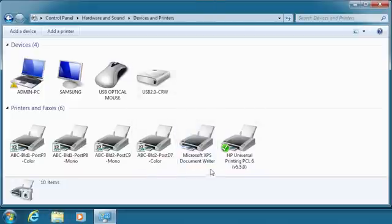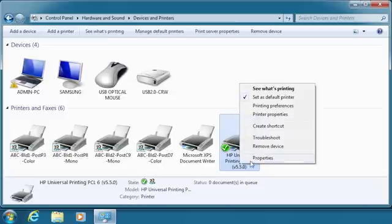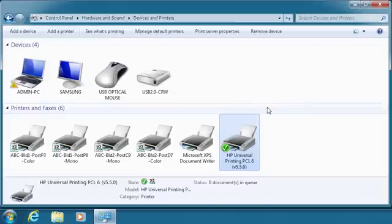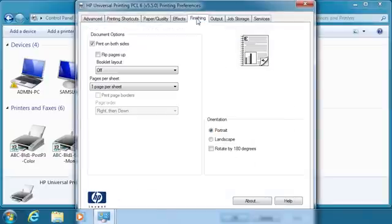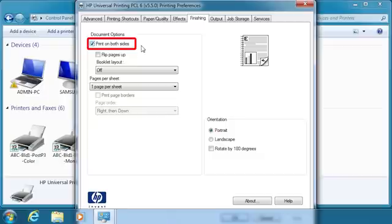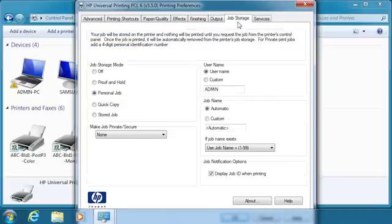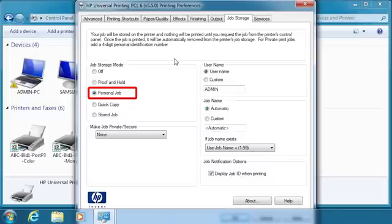Right-click on the new print queue and click Printing Preferences. Click the Finishing tab. Note Print on both sides is checked as per the pre-configuration settings. Click the Job Storage tab. Note Personal Job is selected as per the pre-configuration settings.